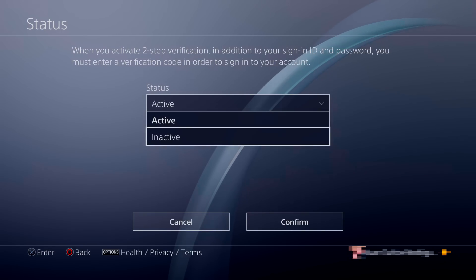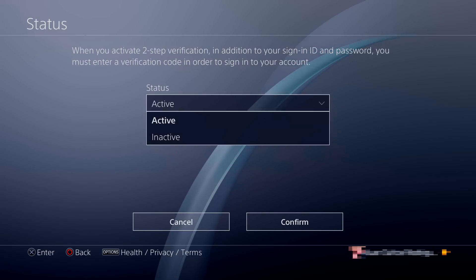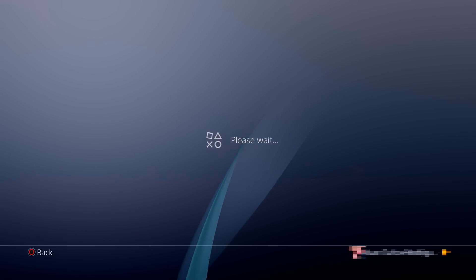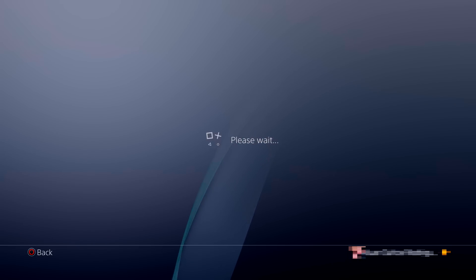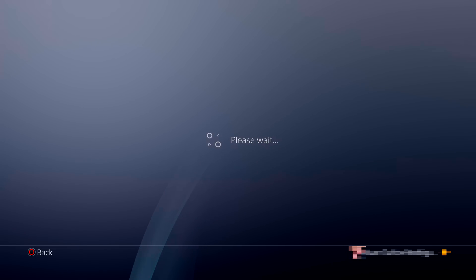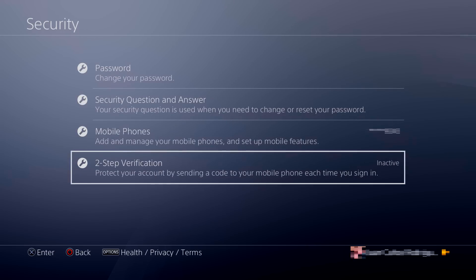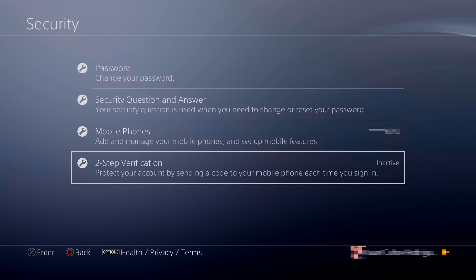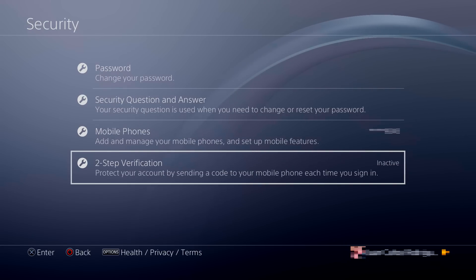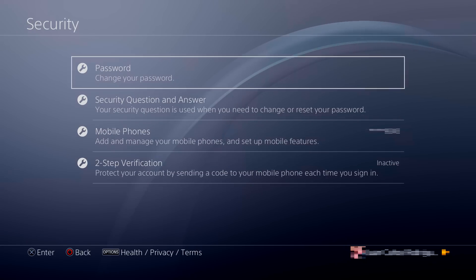Now, going back to Status, we're going to click Inactive to deactivate the two-step verification on the PlayStation. Just click Confirm, and then it shows a wait screen. And two-step verification is already disabled on your PlayStation.